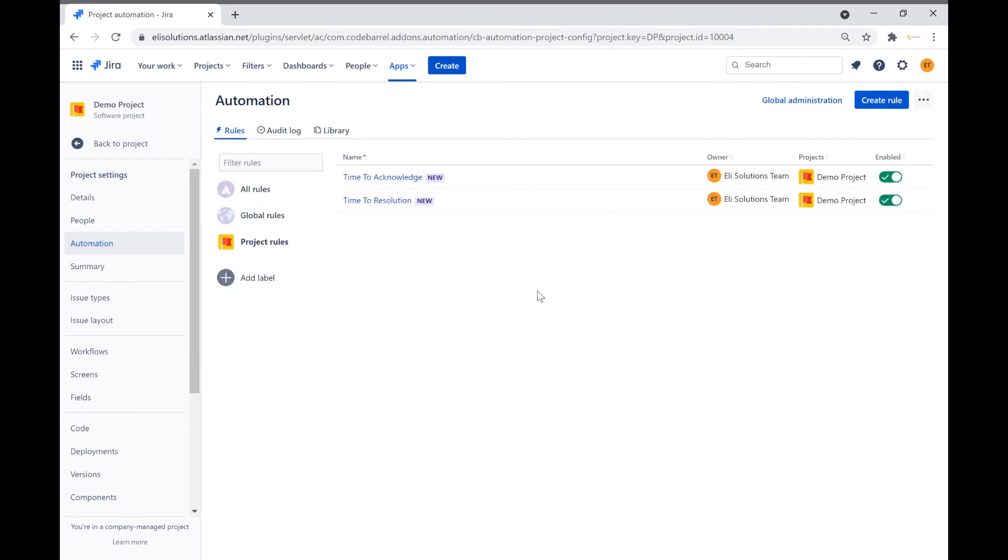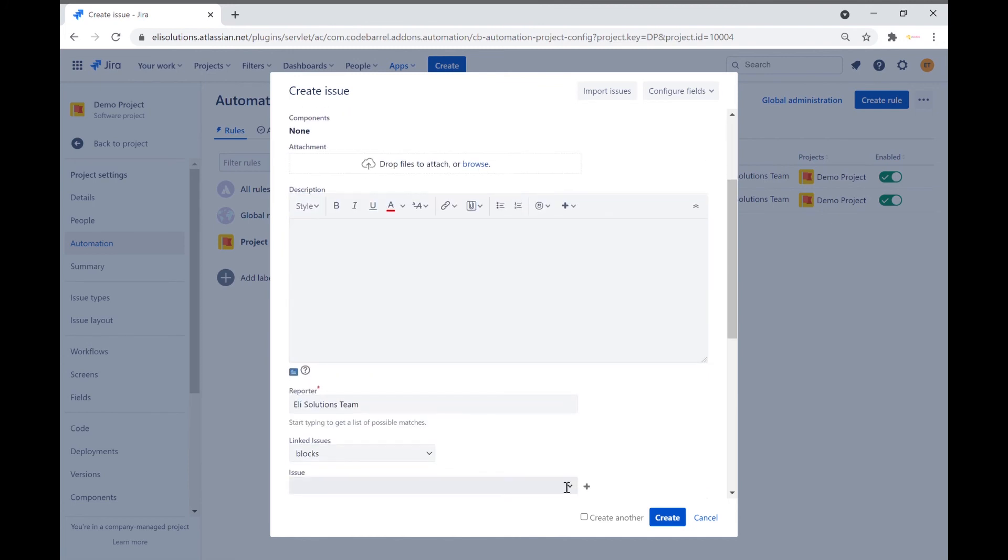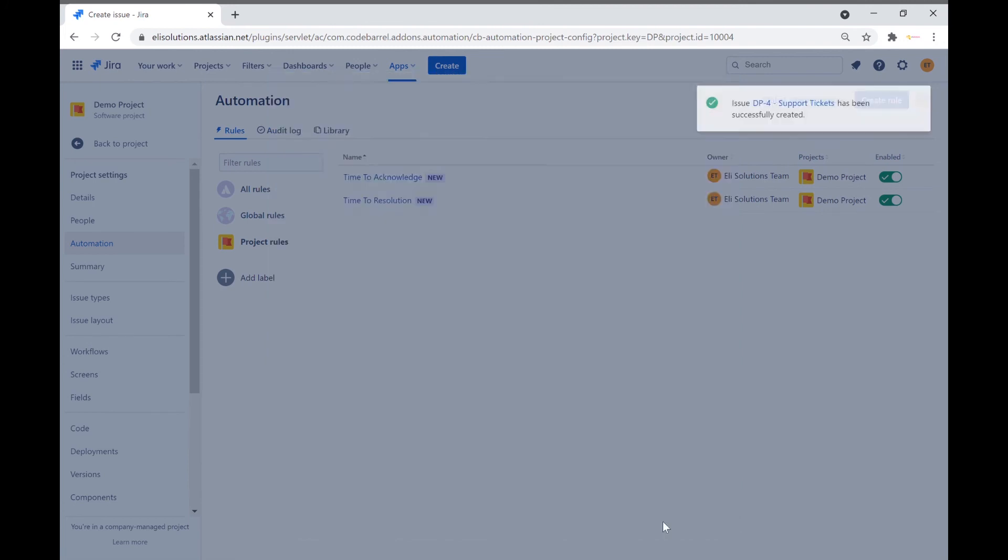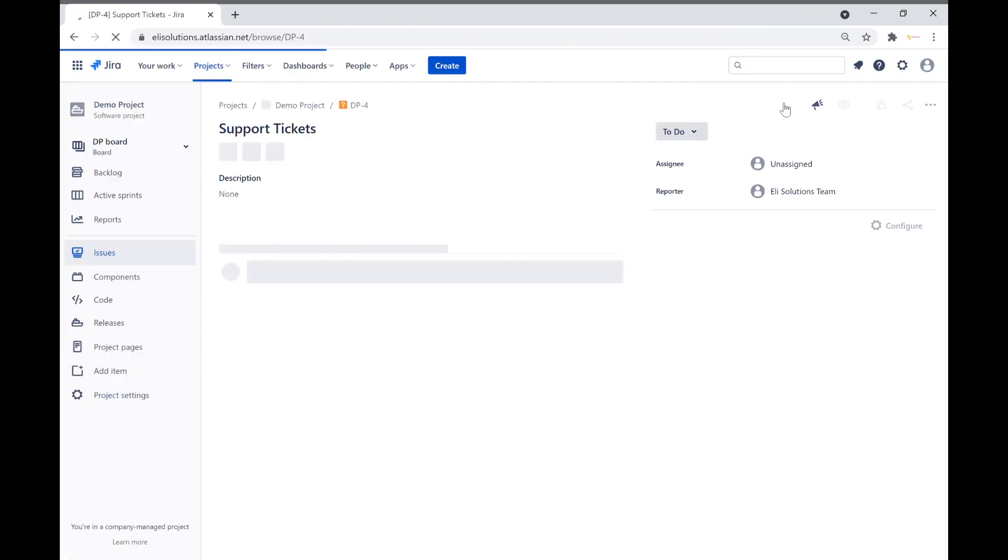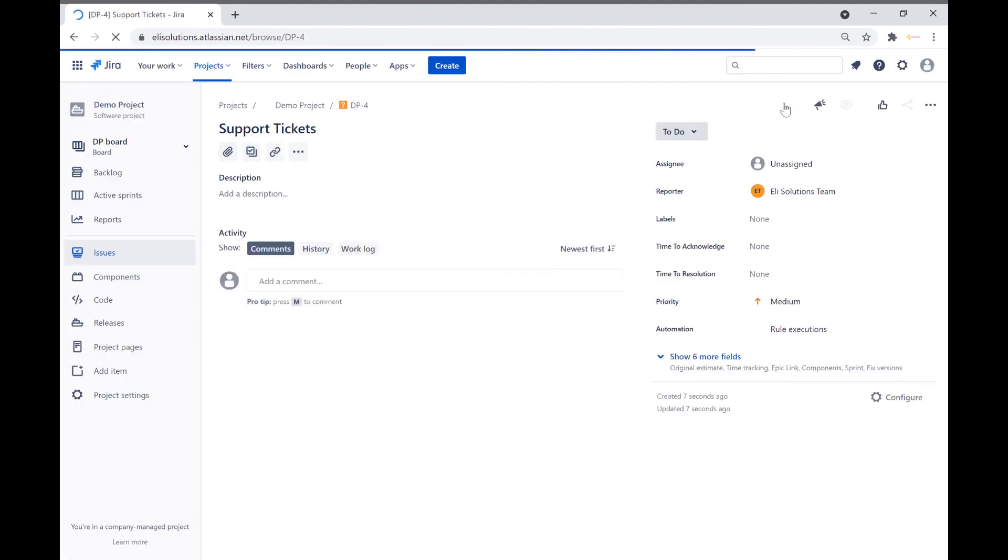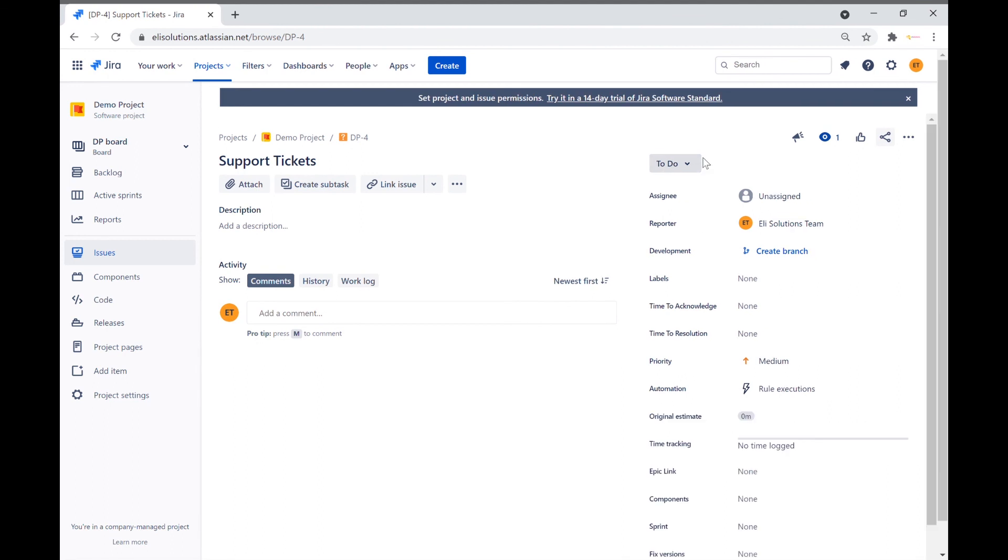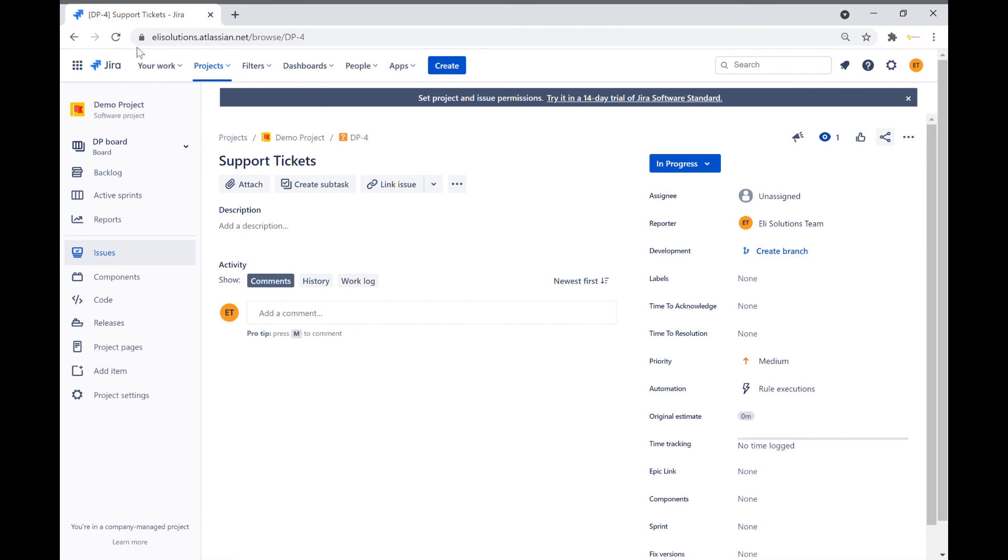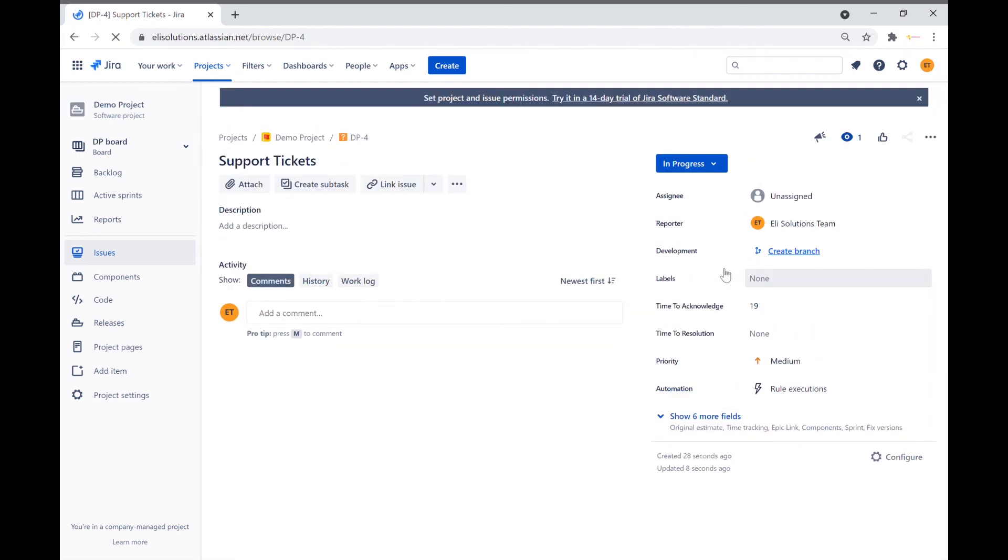Let's go back to the project and create a new support ticket to validate our new calculations. Transition the ticket to in progress to validate the time to acknowledge custom field. Refresh the page. Now we can see that the time to acknowledge custom field has been calculated.